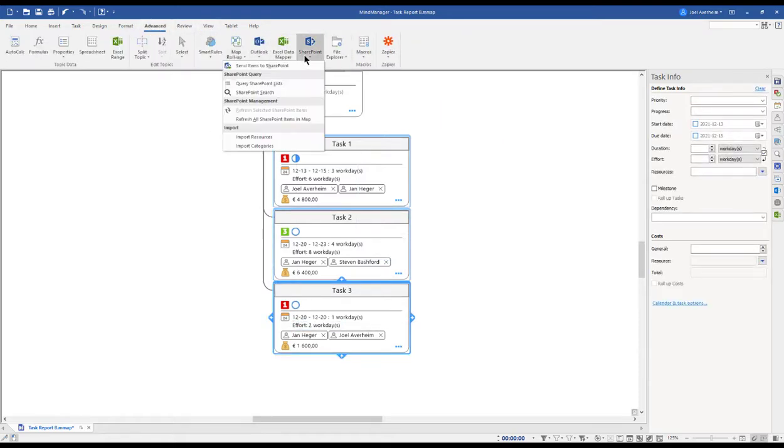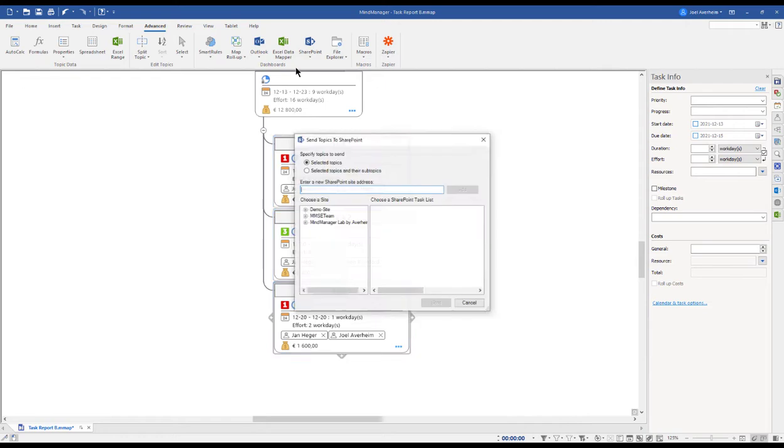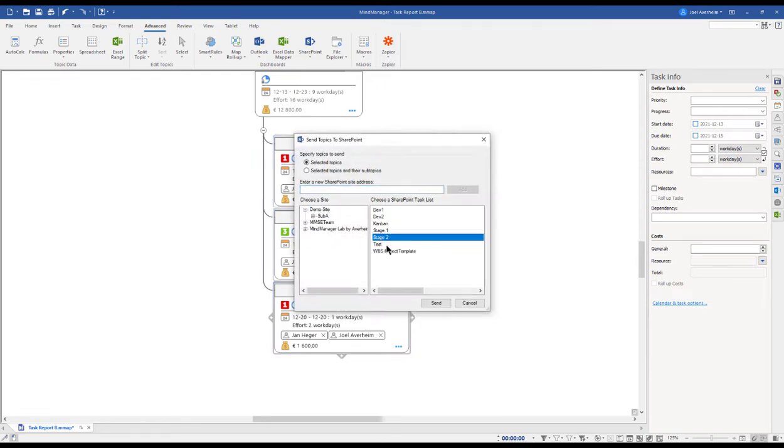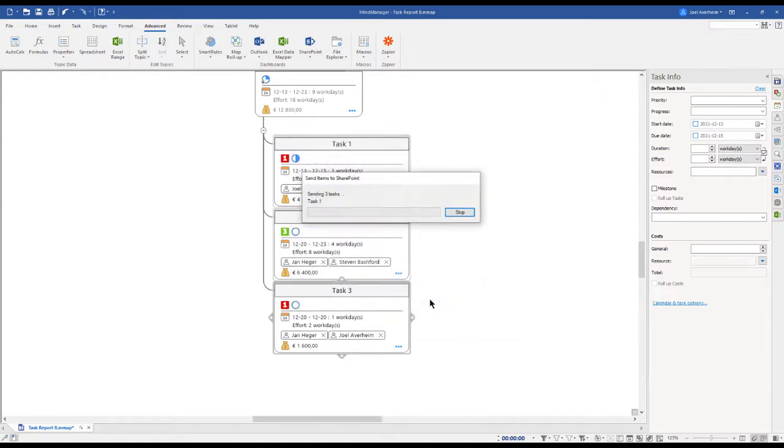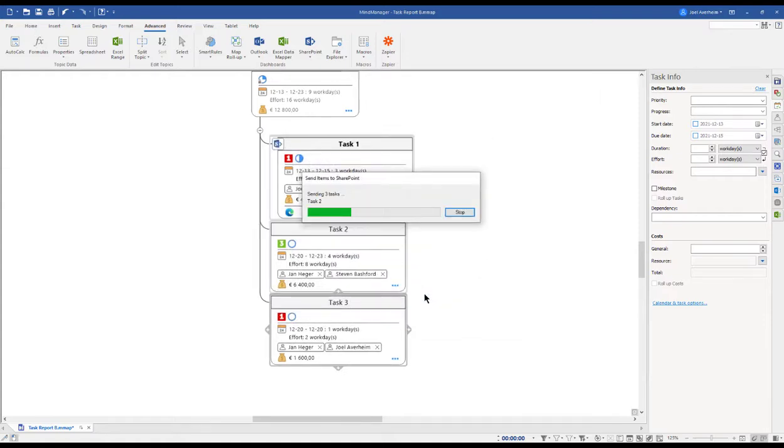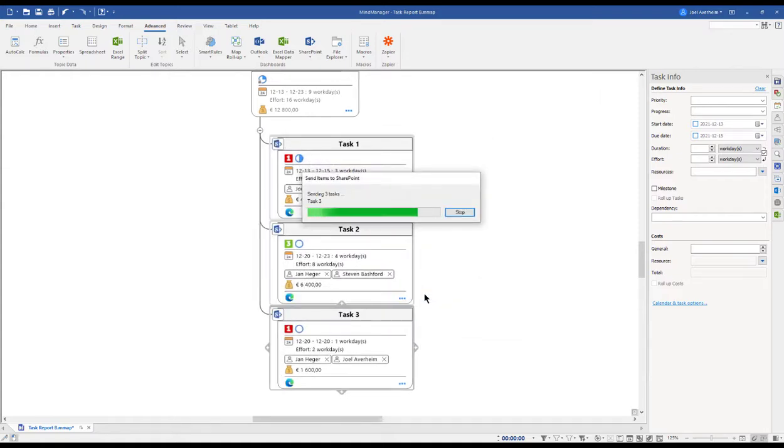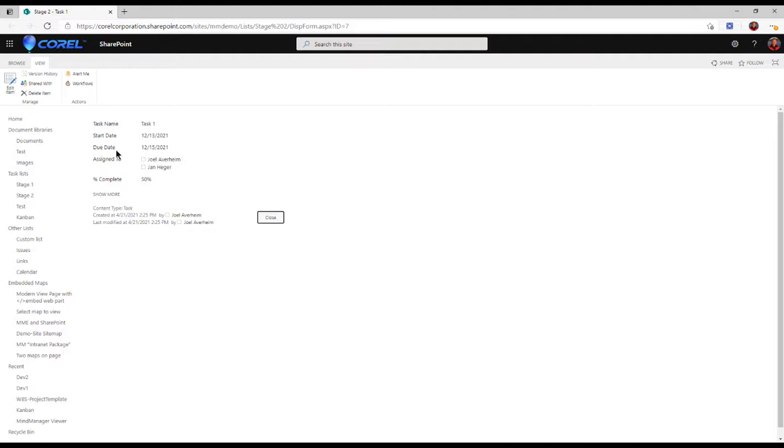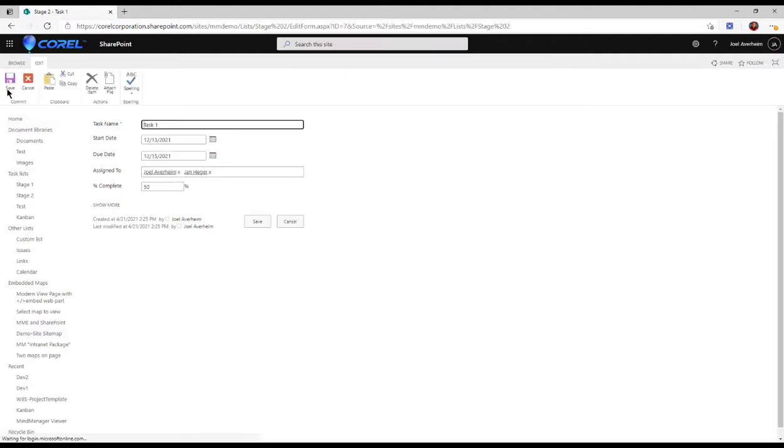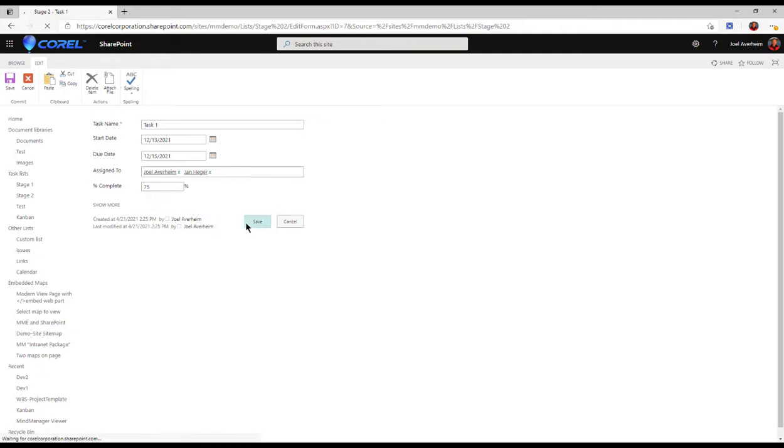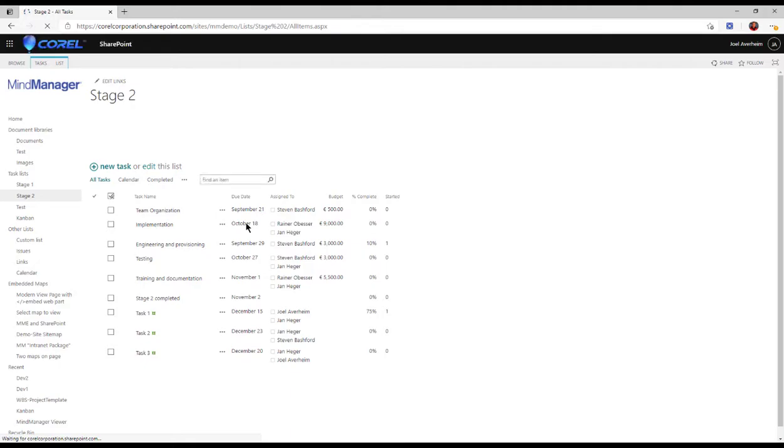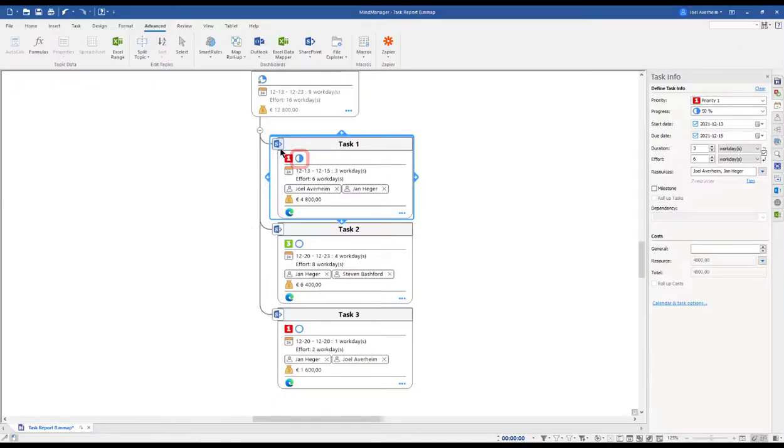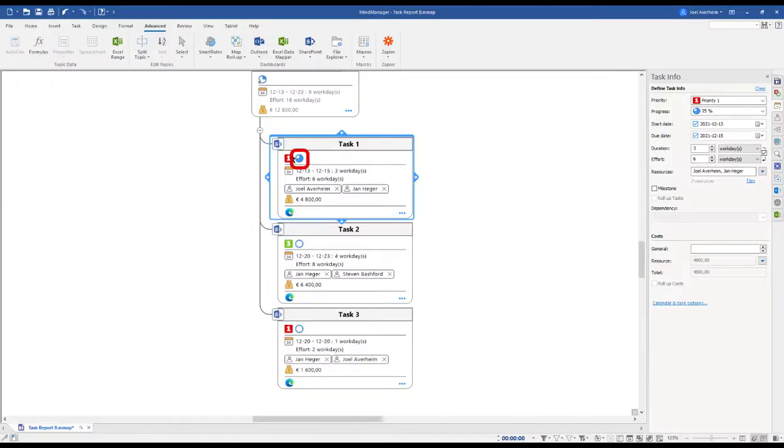I click Send to SharePoint. Here I can send to any SharePoint list I have access to. After a couple of seconds of loading, you will see how the SharePoint icons are added to your topics, together with a link that leads you to the SharePoint site and tasks that we just uploaded. Here I can edit the task. Let's say we update it to 75% complete. We hit save.